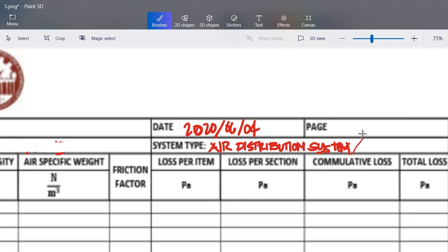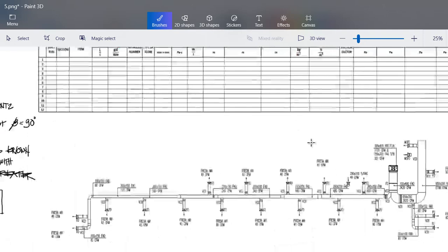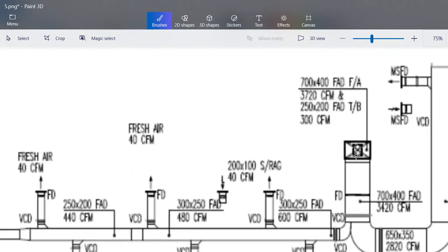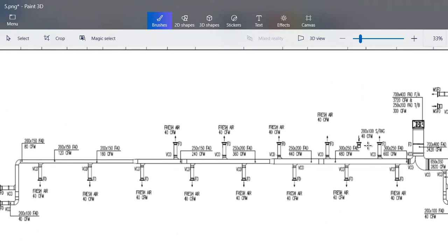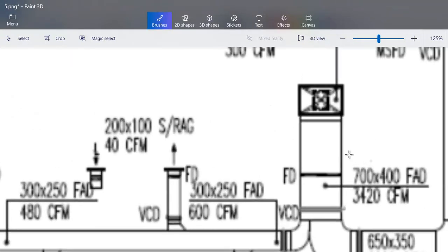Here is the fresh air duct. That will be the fresh air duct. We have your system here, we have your riser. Later I will discuss what a riser is. So let's start with this.